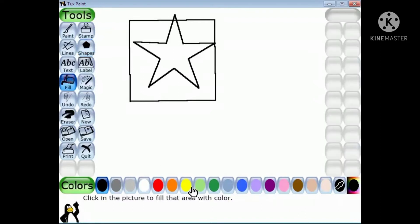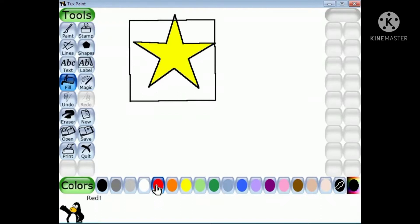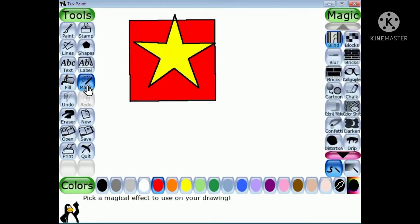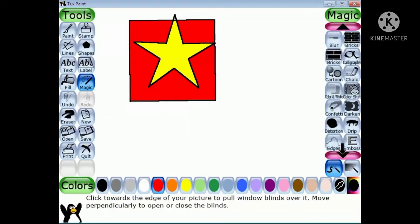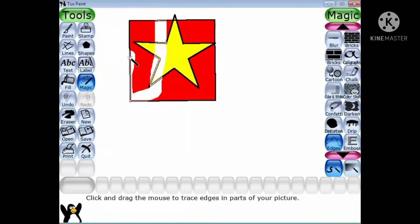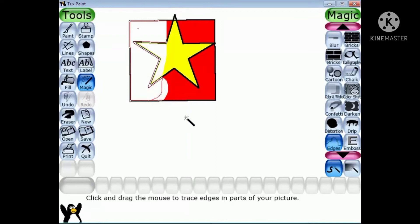Now fill the color. Select the magic tools and choose the Edges effect from sub tools. I'm scrolling down and now applying the Edges effect. You will observe that it will erase the solid part of the image and display only the edge of the shape. Edge means the outline of the shape.